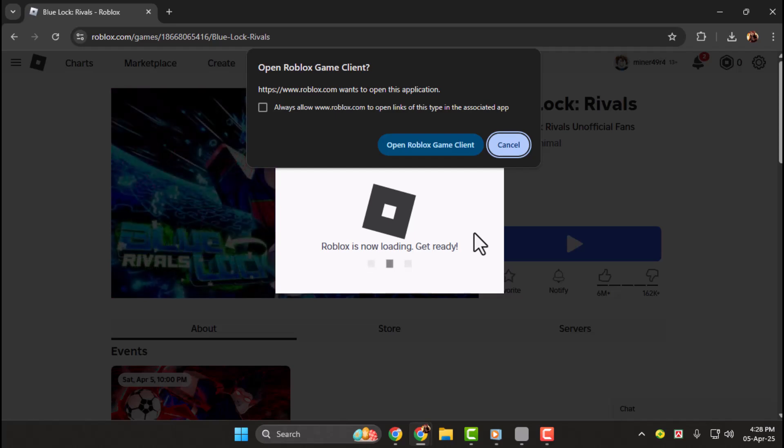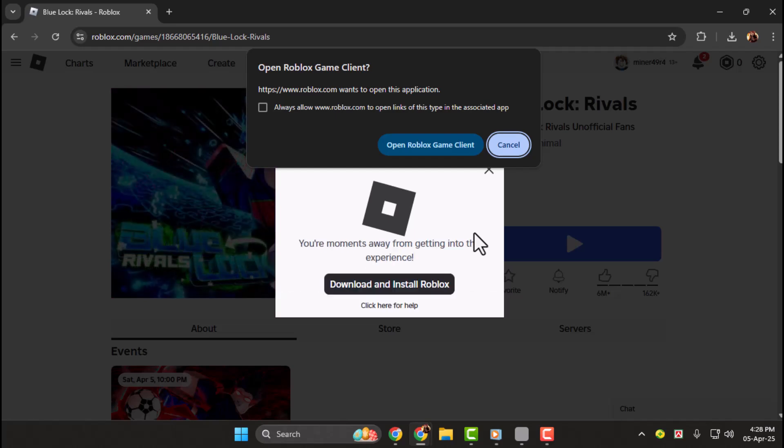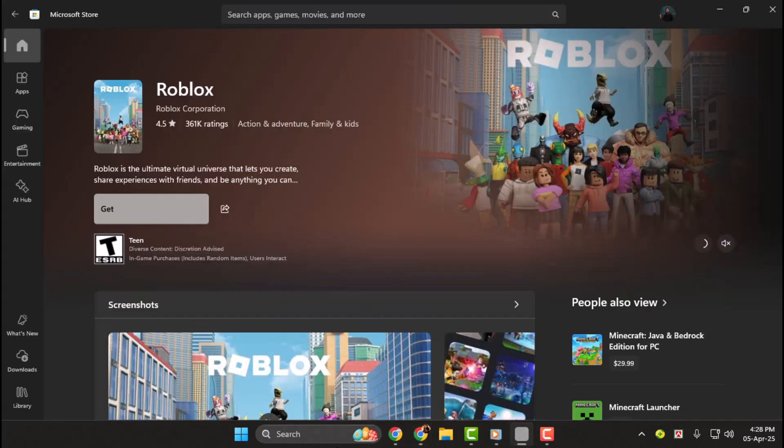Step two, for Microsoft Store installations, click the store icon in your taskbar or search for Microsoft Store in the start menu.